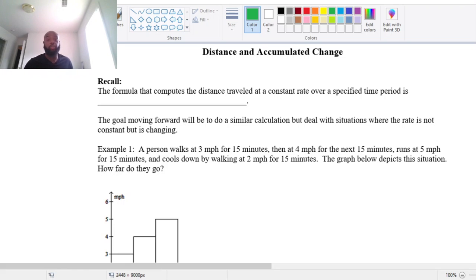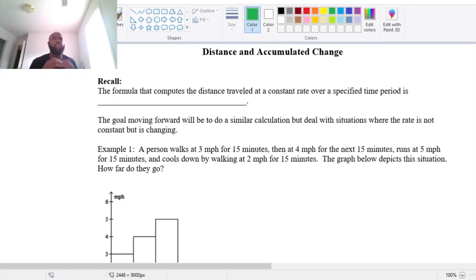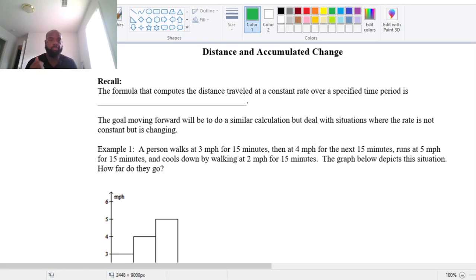This section is called distance and accumulated change. It is very important — very conceptual with some technical notation. So please pay careful attention.